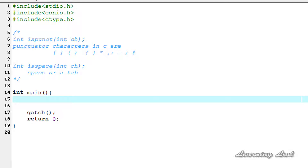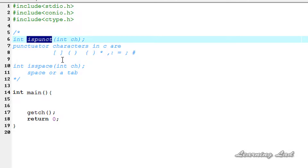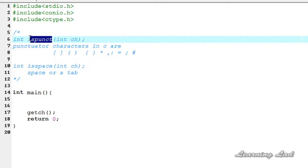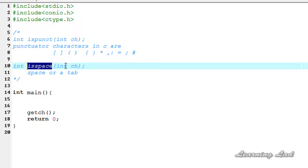Hi, this is Sanil from LearningLad with a video tutorial on C Programming. In this tutorial, we are going to see two more character-related functions available in C. One is called isPunct, which is used to check whether a character is a punctuation character or not. And another one is called isSpace, which is used to check whether a character is a space or not.